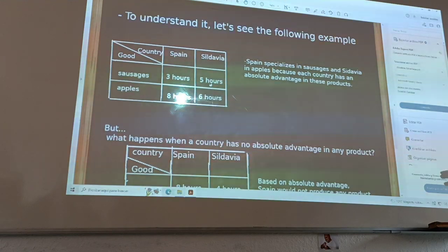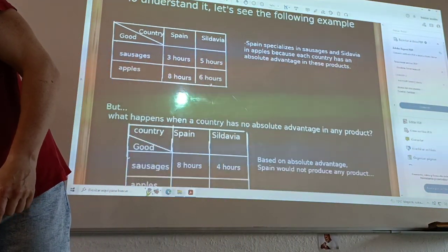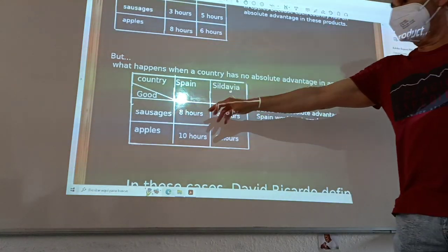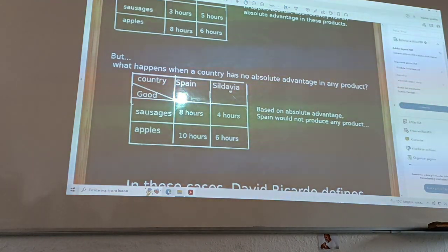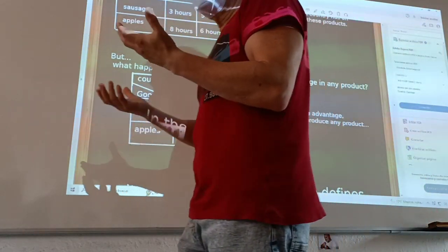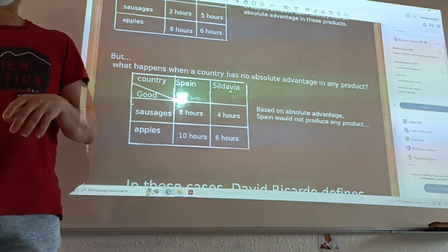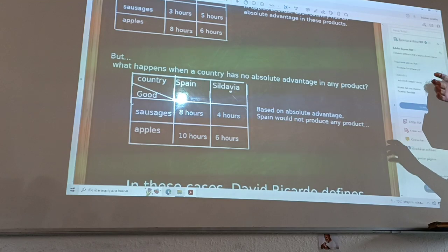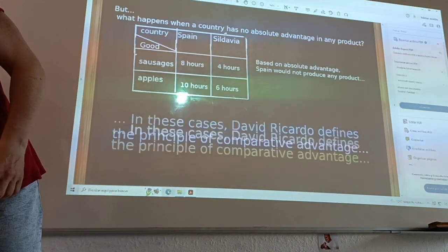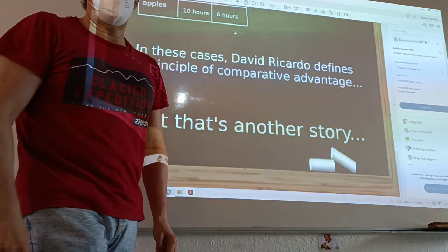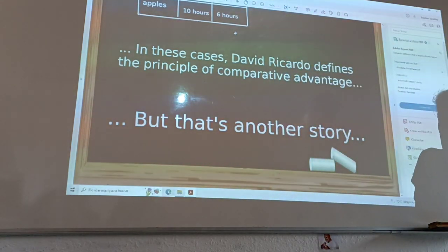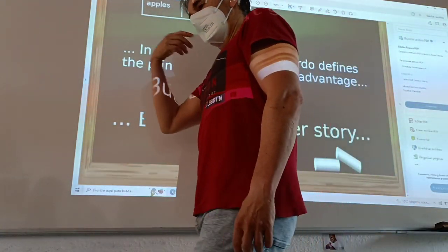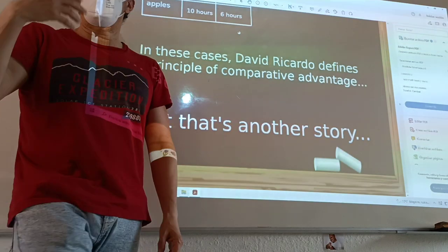But we have one important problem in the next example. For example, if Spain uses more hours as a subset of Africa, Spain would have a problem because it cannot produce any good or service with an absolute advantage. In this case, David Ricardo introduced the principles of comparative advantage. Now we are going to work through several examples of Absolute Advantage, and after that we will move on to comparative advantage.